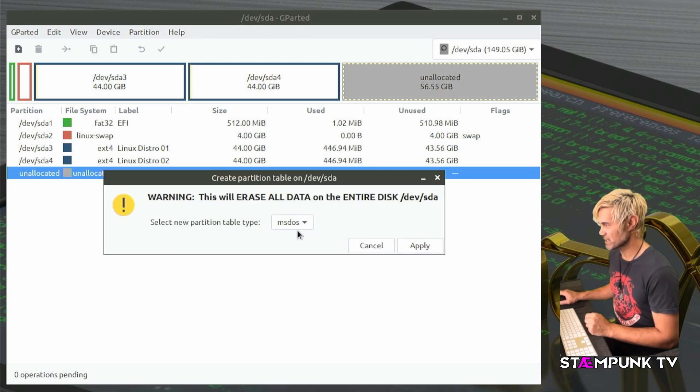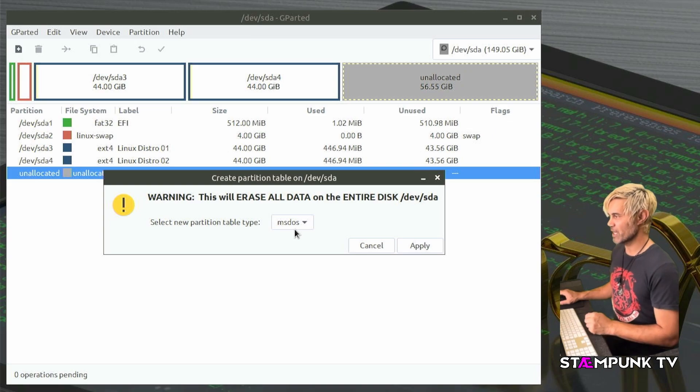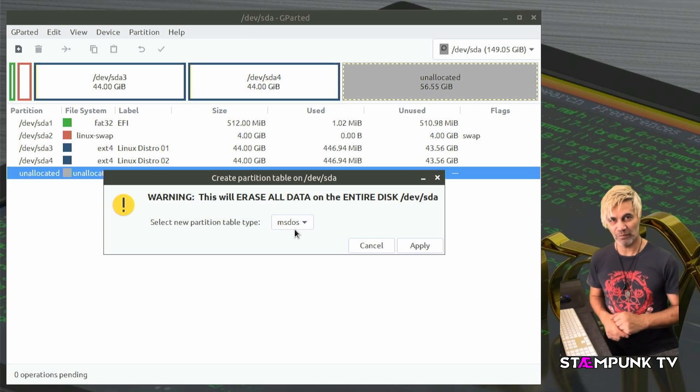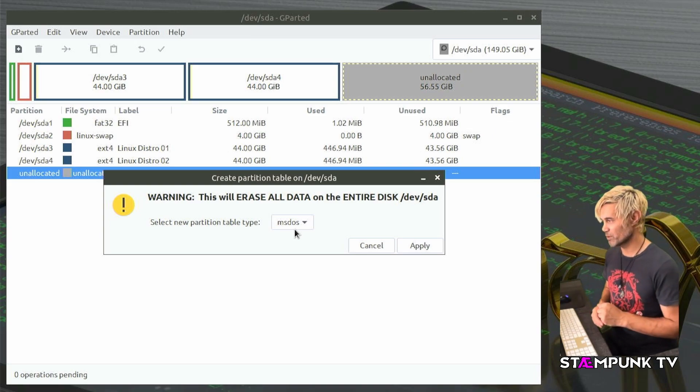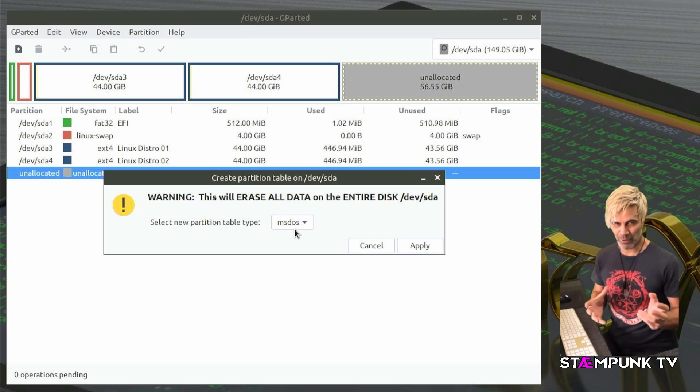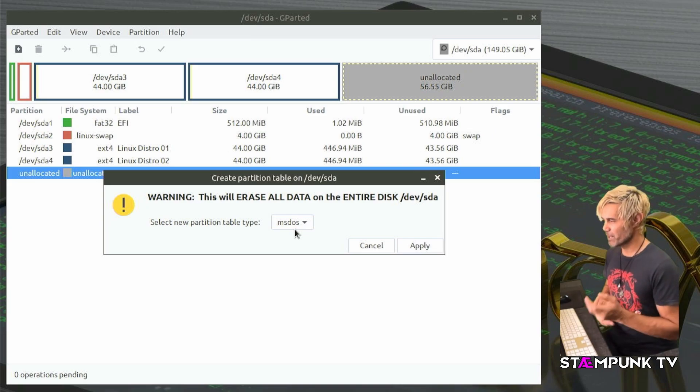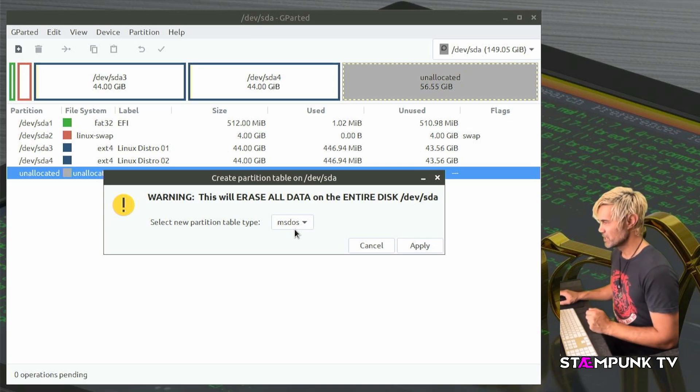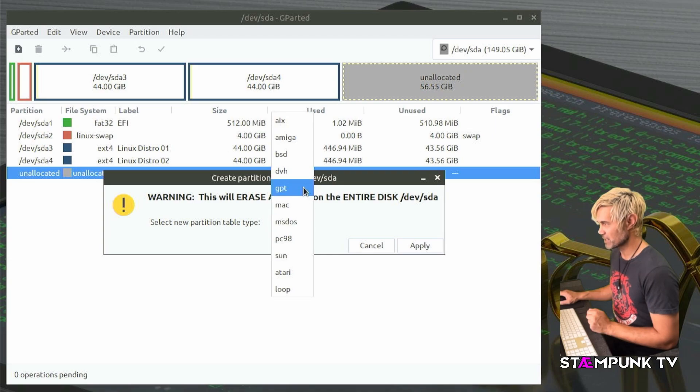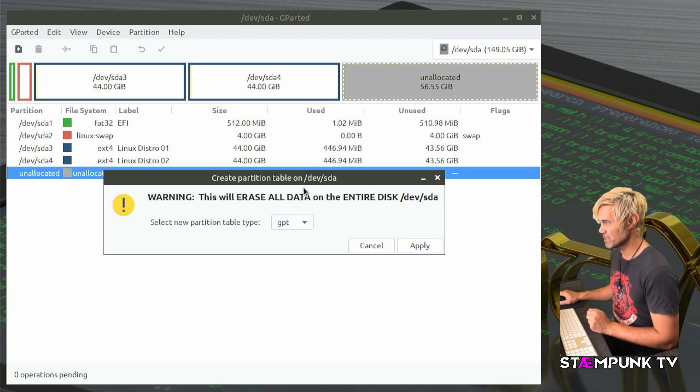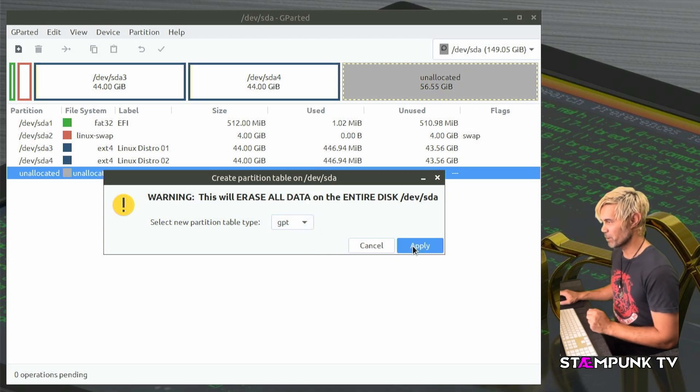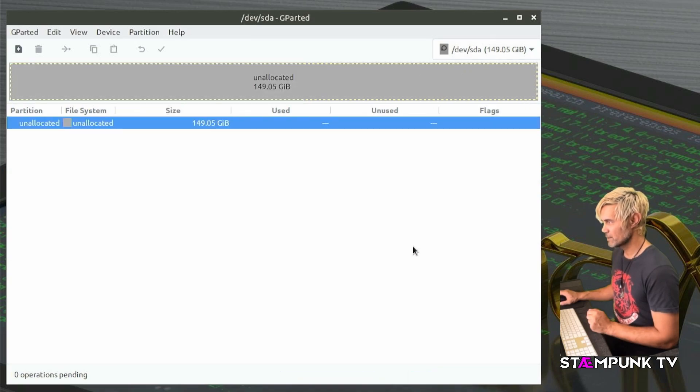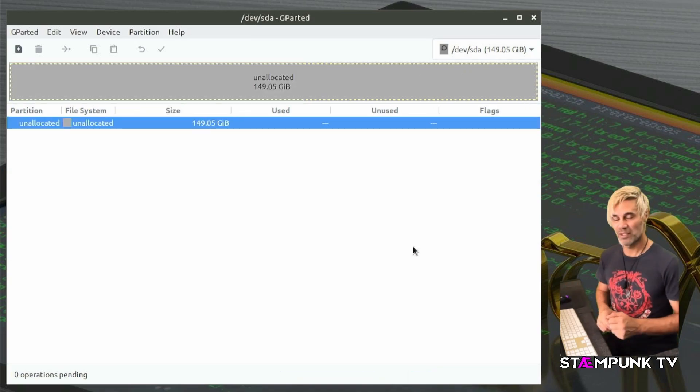Now if I were to select MS-DOS as my partition table to install onto then that would actually create the MBR partition table. However if I open this drop down menu and select GPT then click apply and that has completed.